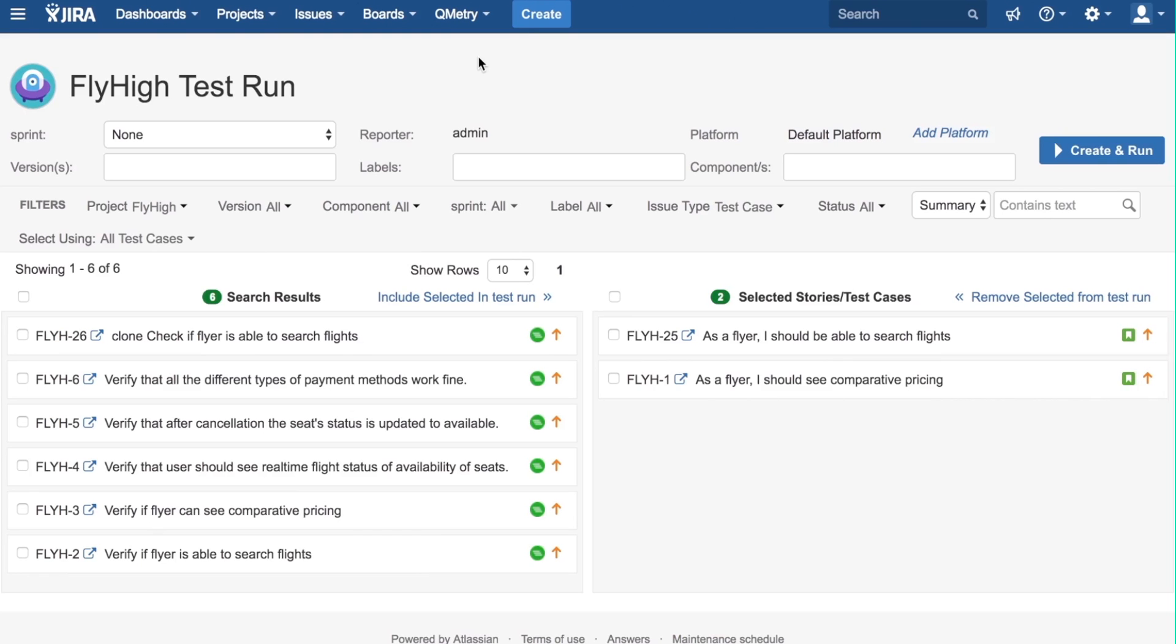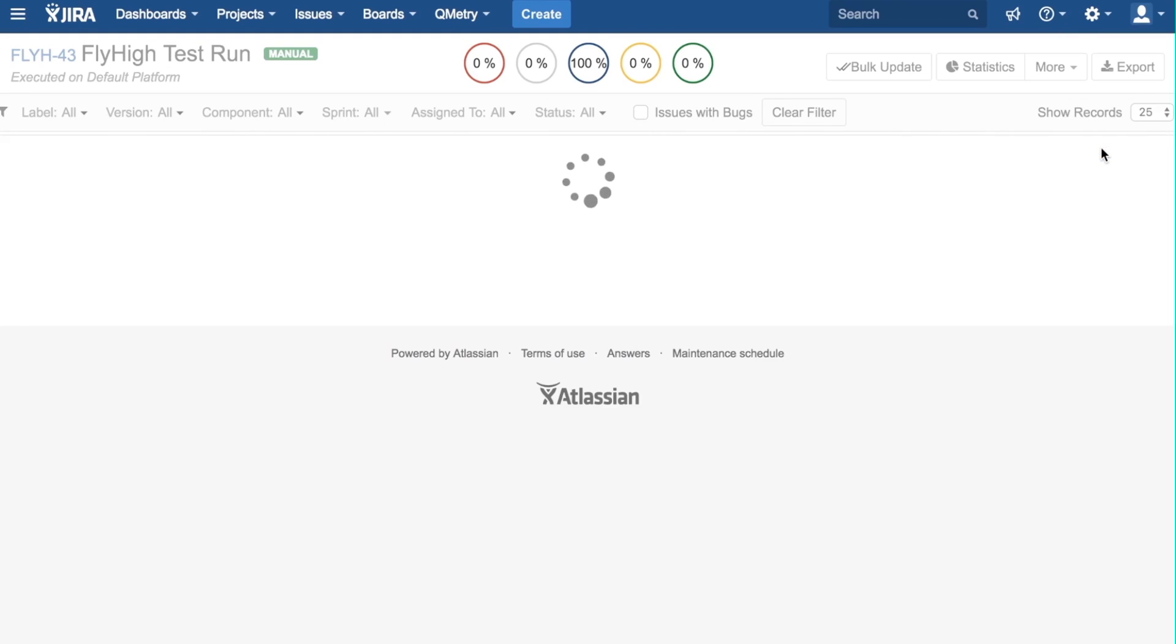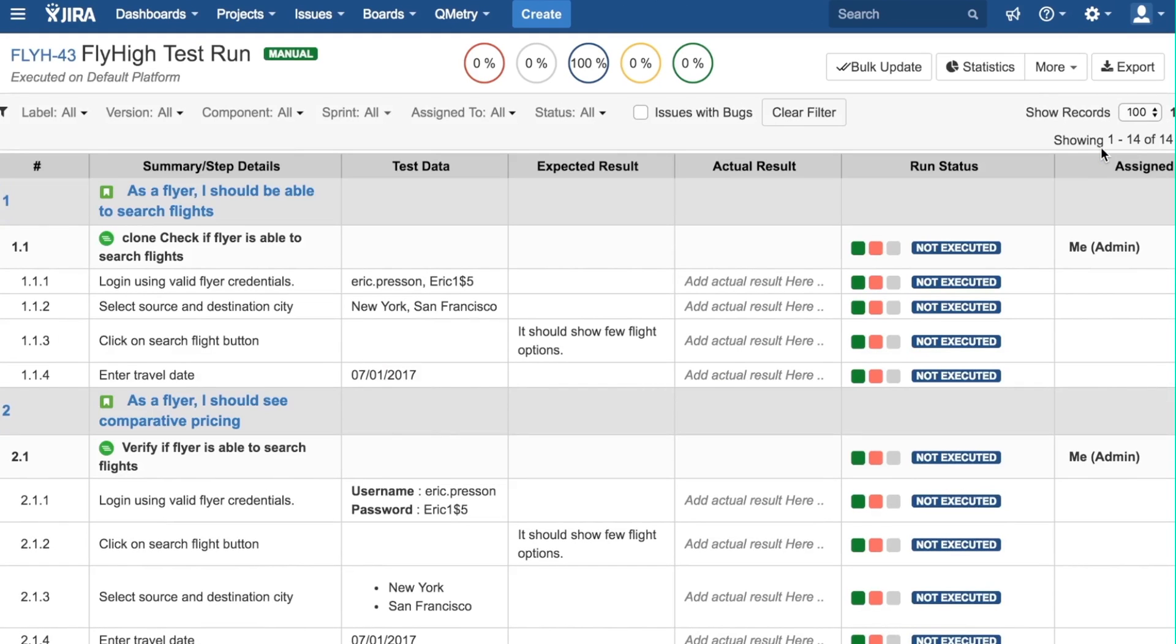Finally, we click Create and Run to create the test run. On this page, we can see details and the progress of the test run.